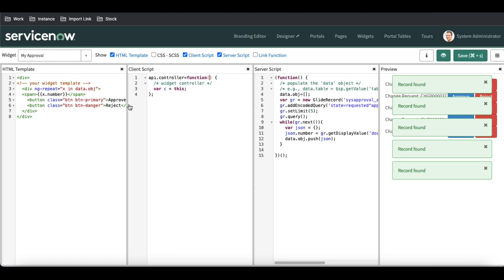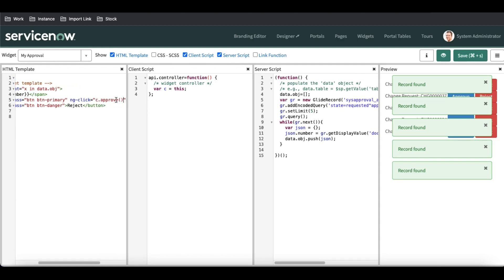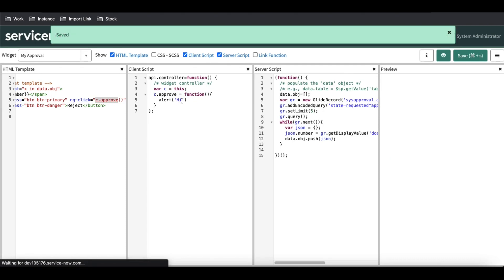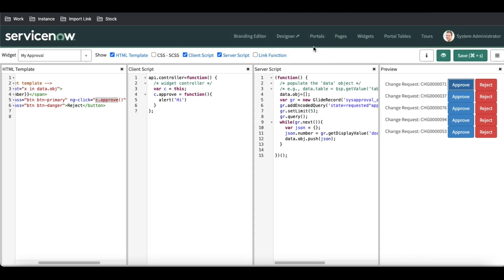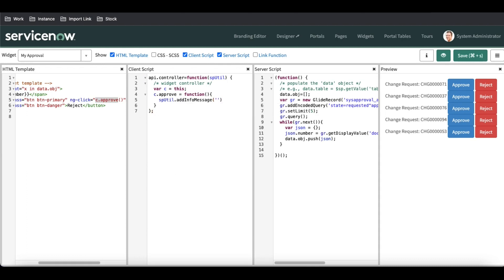What we can do is call a function using ngClick. Under ngClick I'm going to call c.approve as my function. Whenever this function is called, instead of showing a plain alert, we inject the sputil object as a dependency and use sputil.addInfoMessage to show 'request approved' — something like that.